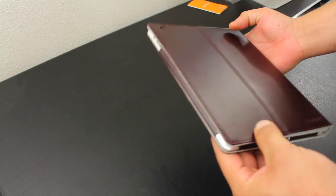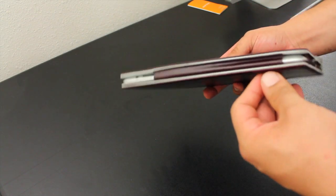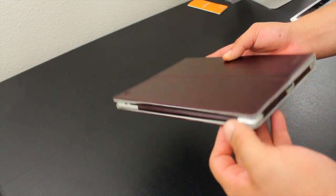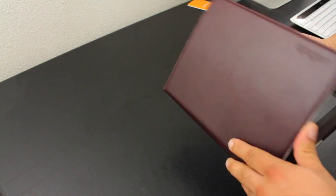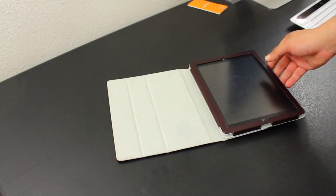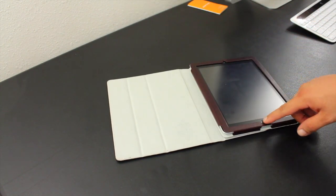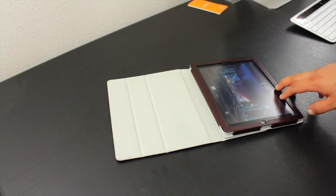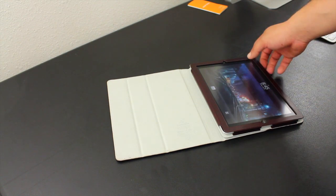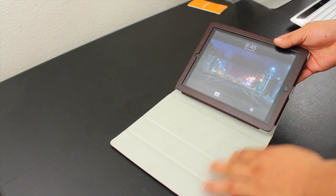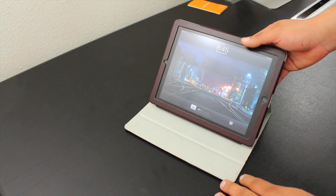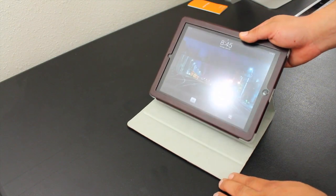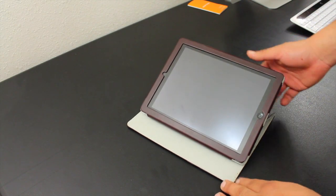The only thing that scares me a little with this case is the price tag. It retails for about $92 and yes that is a little pricey and could get intimidating. But other than that, it's a really nice case and it gives the iPad that professional look.